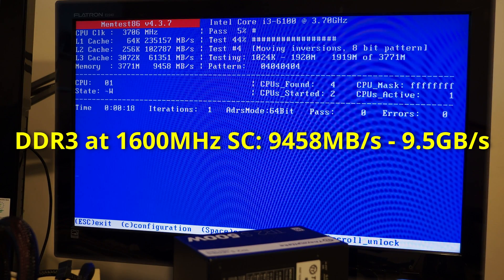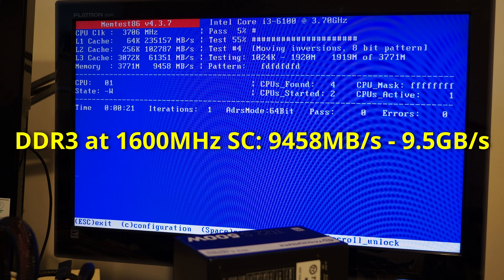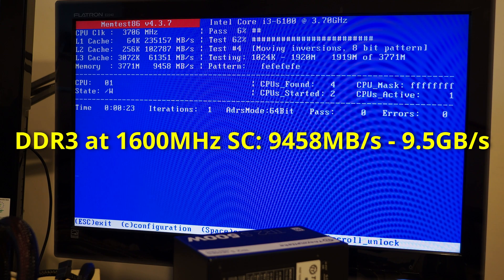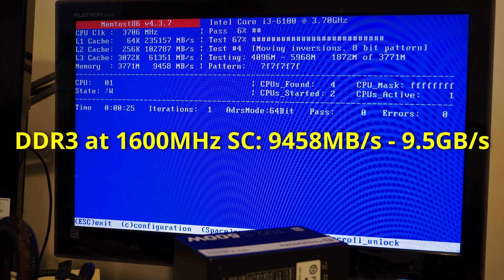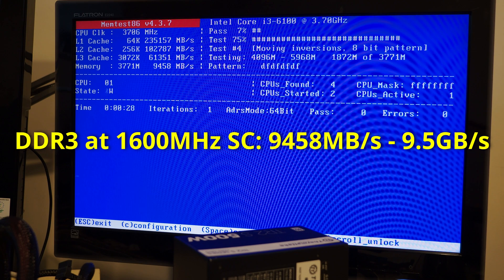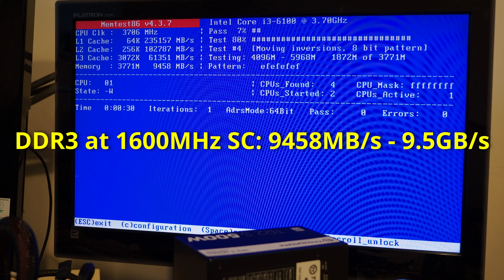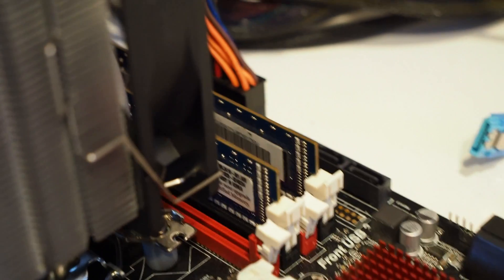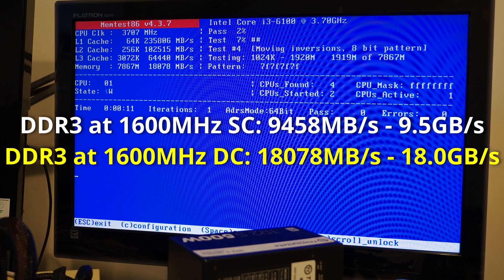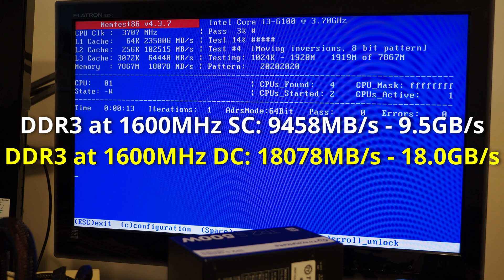This is single channel DDR3 running at 9458 megabytes per second. This is DDR3 running in dual channel mode giving us 18GB per second.